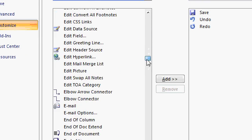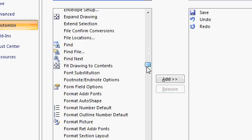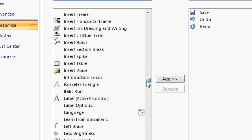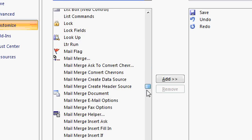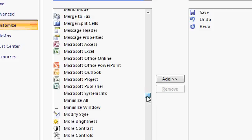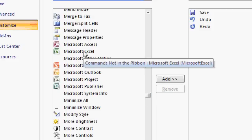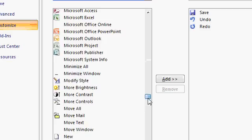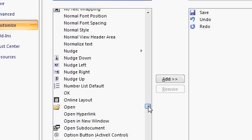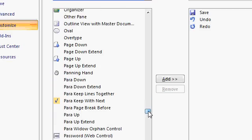For example, there are buttons to launch other Office applications. There's all the Mail Merge steps. Here's all the Office applications if you want to be able to launch Excel quickly from inside Word. Here's all the contrasts and brightness buttons. You won't find those on the ribbon.